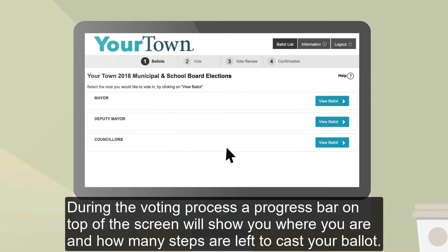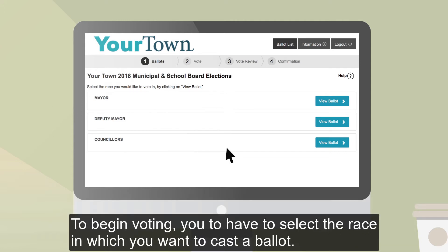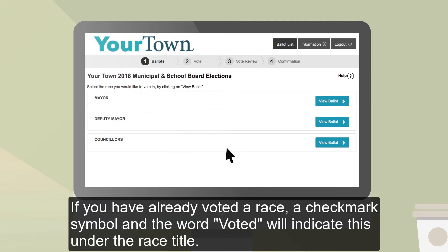During the voting process, a progress bar on top of the screen will show you where you are and how many steps are left to cast your ballot. To begin voting, you have to select the race in which you want to cast a ballot. If you have already voted a race, a checkmark symbol and the word Voted will indicate this under the race title.